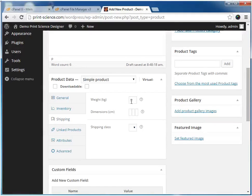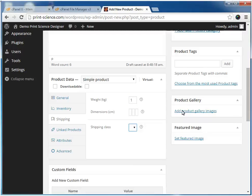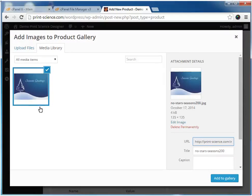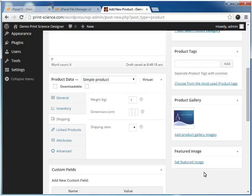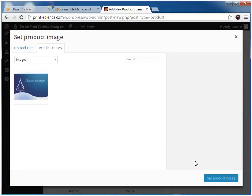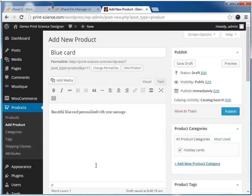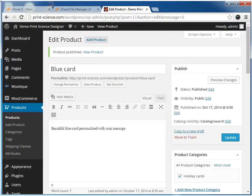In this tab, we'll assign shipping weight and shipping dimensions for the product. Here we'll assign an image for the product. Here we've finished the configuration for the category and the new product.